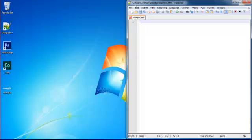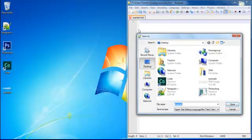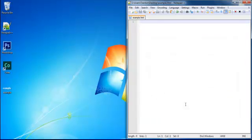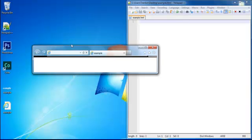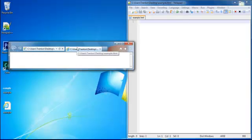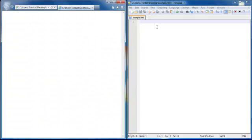Now open your notepad, Notepad++, Dreamweaver, whatever you're doing. I'm going to save this as example.html so you guys can see what I'm doing. Make sure that your image is in the same folder or same destination as your HTML file, or it will not work.